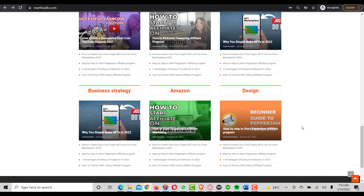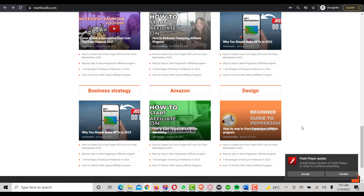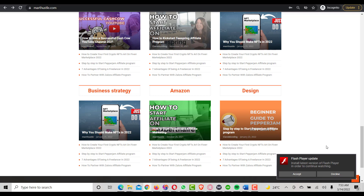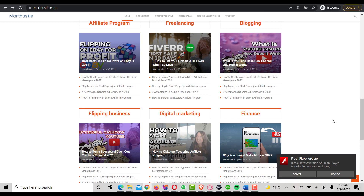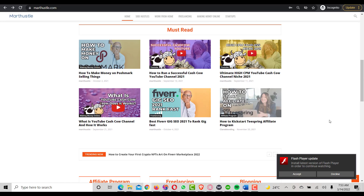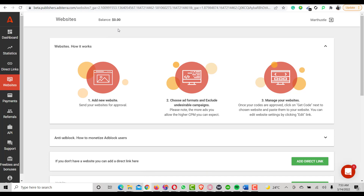That's how to install Adsterra ad code on your WordPress website. If you have any questions, drop a comment and I'll reply as soon as possible. I just applied for Adsterra so I can't show earnings yet, but I plan to make a review video about the Adsterra platform. Don't forget to subscribe, click like, and I'll see you in the next one — peace!